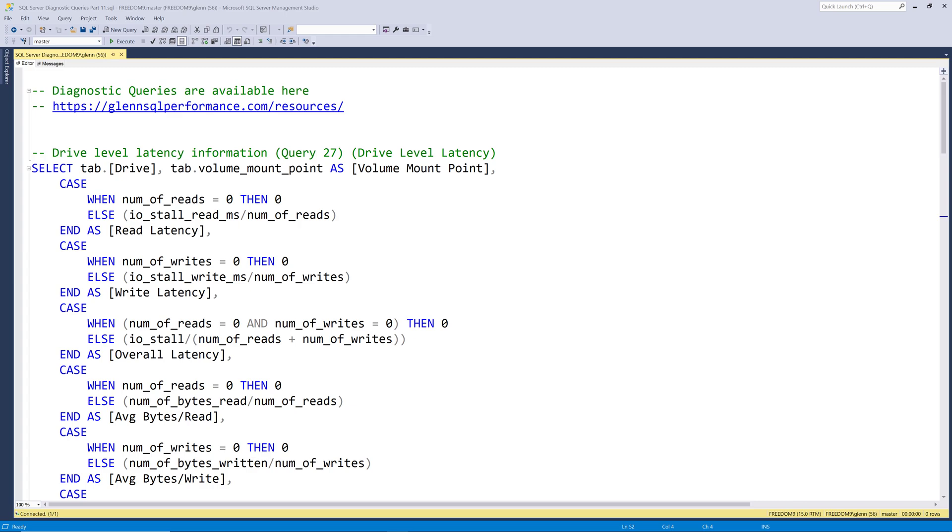This series of videos is gonna go through the complete set of my SQL Server 2019 diagnostic information queries. These queries are available for free at glennsqlperformance.com/resources.